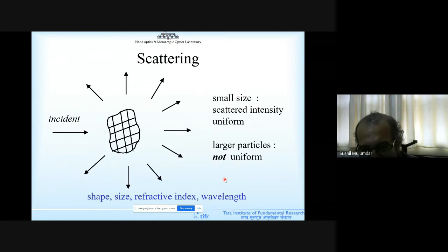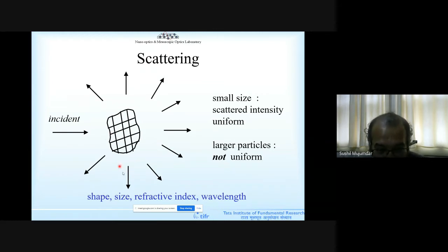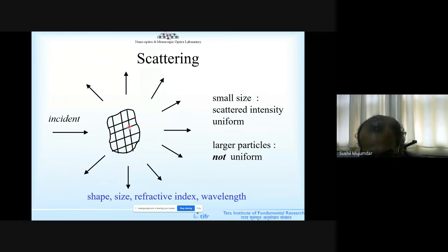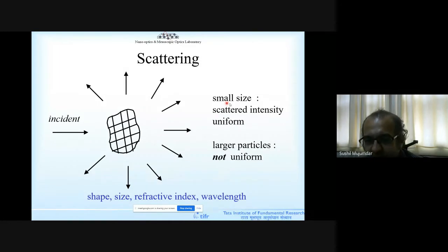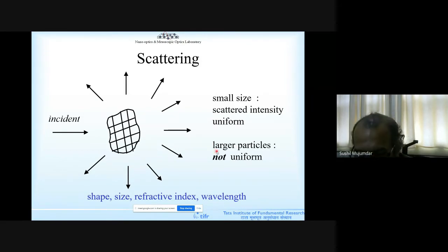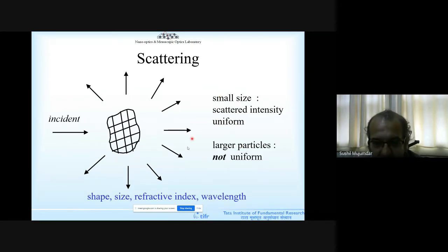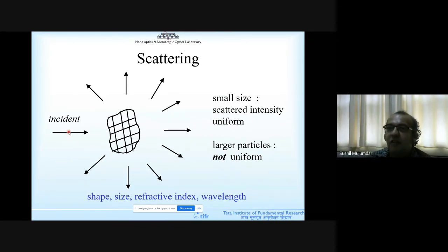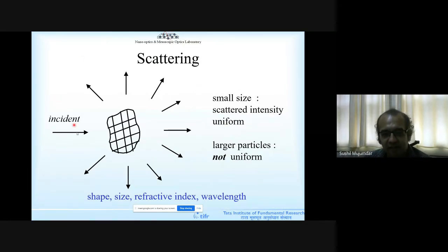The physics of scattering is largely determined by four parameters: the shape of the particle, the size of the particle, the refractive index of the particle, and the wavelength of light. When the size is small compared to the wavelength, the scattered intensity is uniform in all directions. When the size is large compared to the wavelength, the scattered intensity is not uniform. For example, green light has a wavelength of roughly 530–550 nm; a 200 nm particle would scatter uniformly.